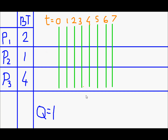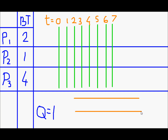I will draw the queue. This is the queue and the processes are ordered in this fashion: P1, P2, and P3.